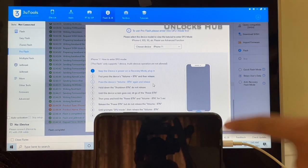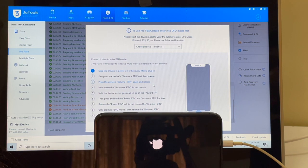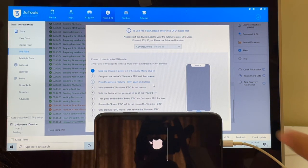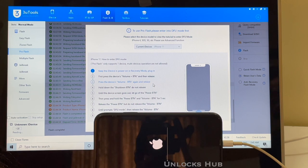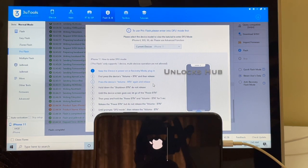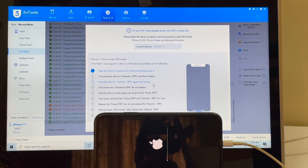The first stage of installation is now complete. Do not unplug your device — wait for the second stage of installation to complete and your device will turn on by itself. This is the second stage of installation, where the iCloud data gets loaded back to the device. Just wait until the end of the video to find out if the device is still iCloud locked or not.